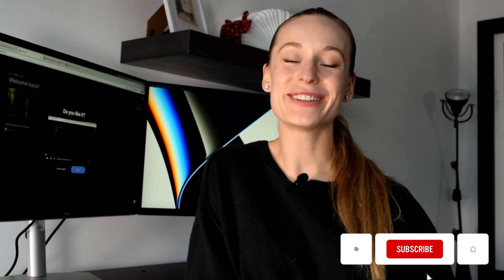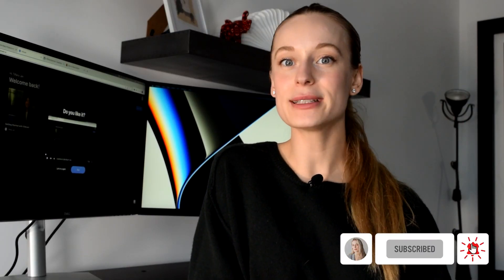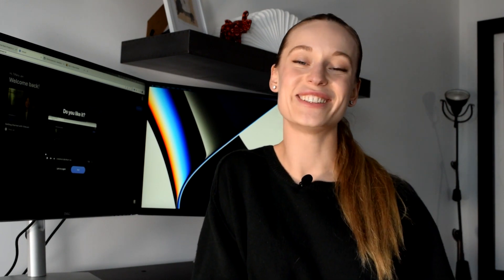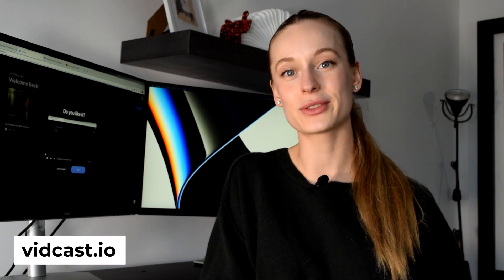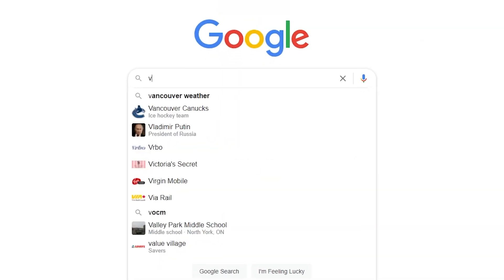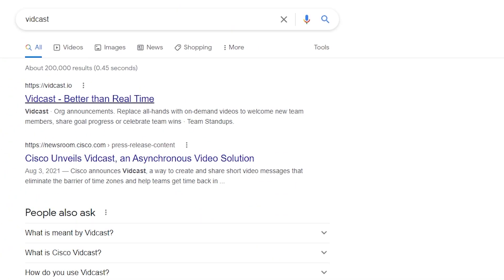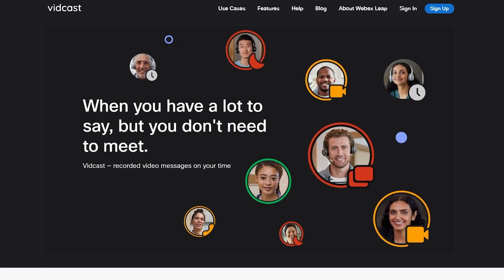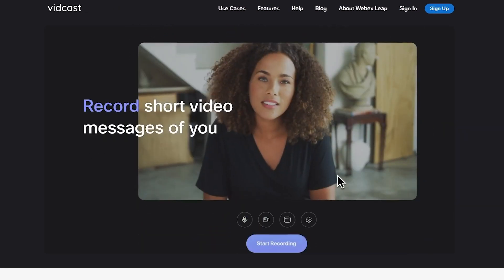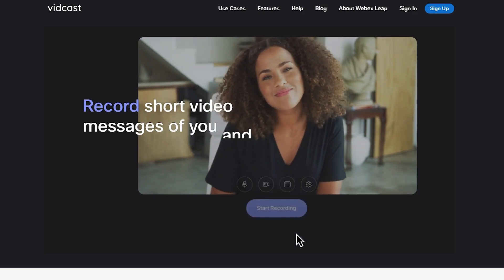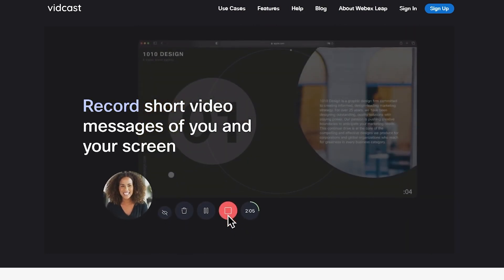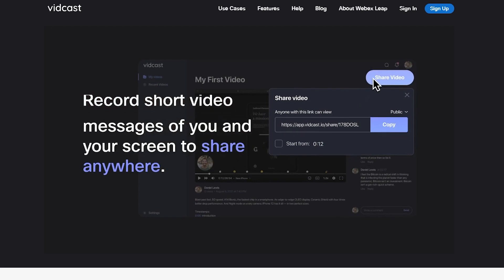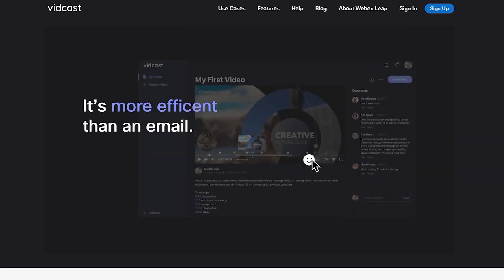Before we get into it though, make sure to hit that subscribe button for more tech and coding related videos. And before we get into it, I also want to say thank you so much to Vidcast from WebEx for sponsoring this video. Vidcast is a video messaging tool that makes it easy to record and edit short form videos. It allows you to share this content then with your team members, your friends, your family and get quick feedback on the content. So it's really a great way to save people or teams time by being able to record yourself or your screen and get quick and easy feedback from your team members as they watch it.